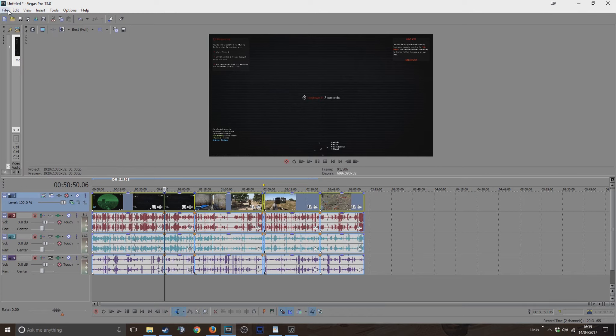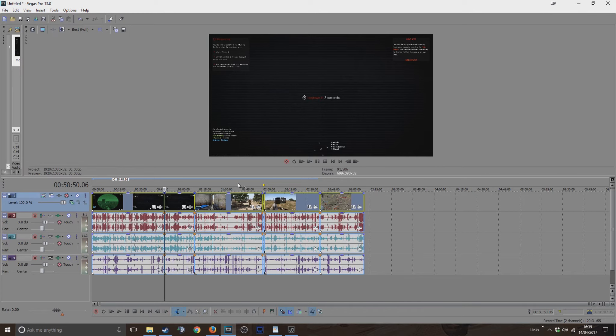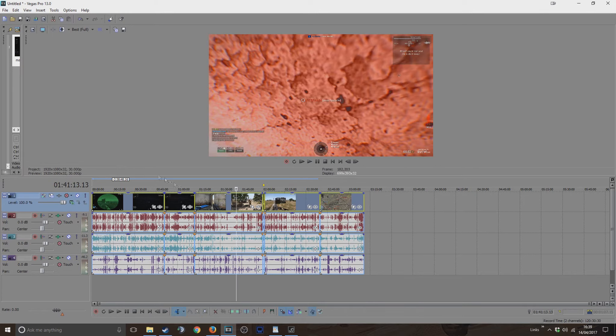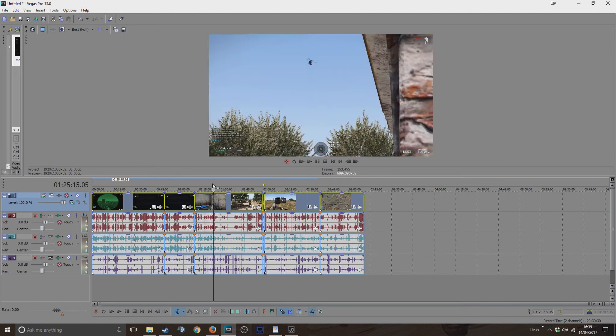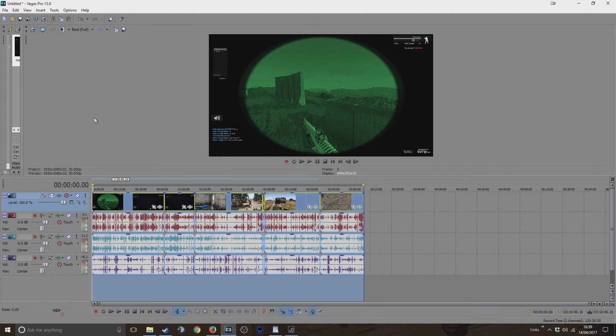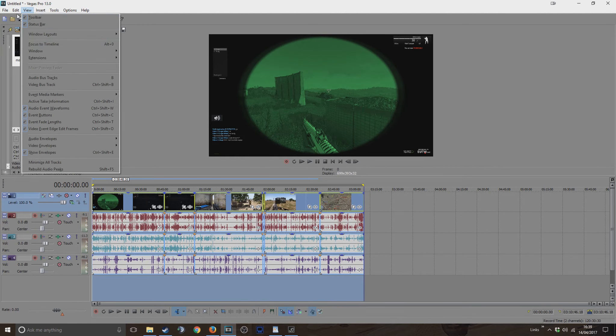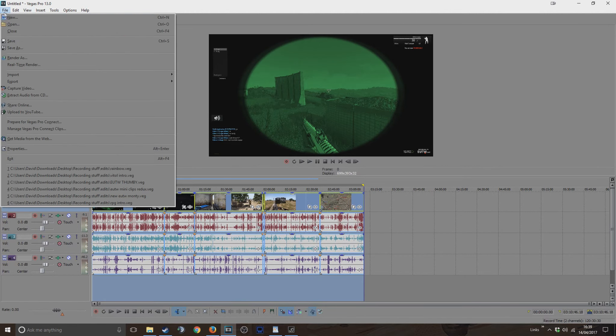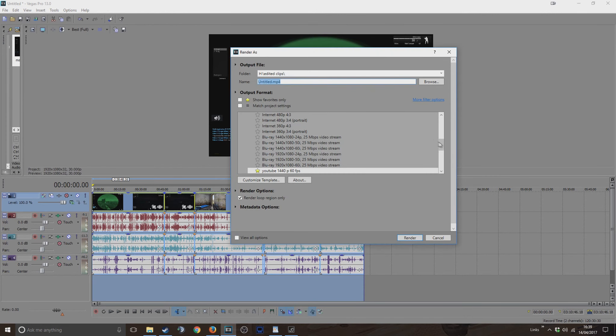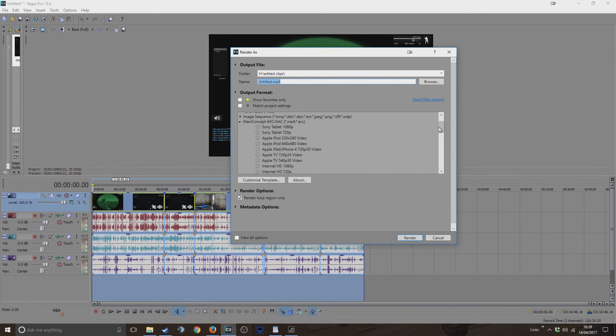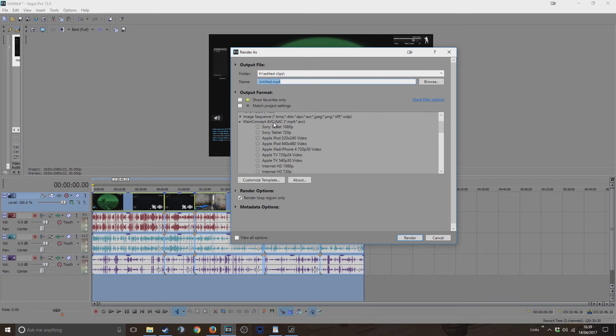But for render settings, I upscale all my videos. So I just seen a record at 1080p, but if I want to render - I render on AVC/AAC.